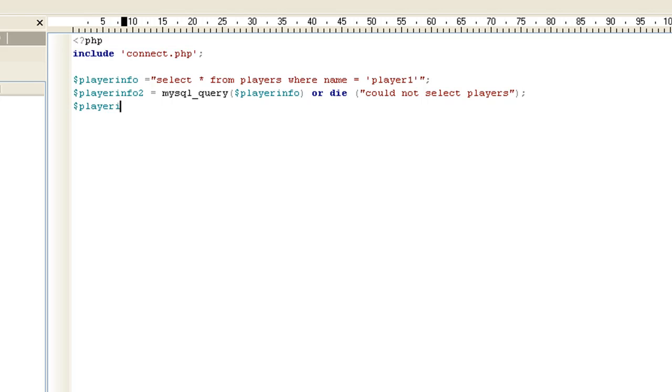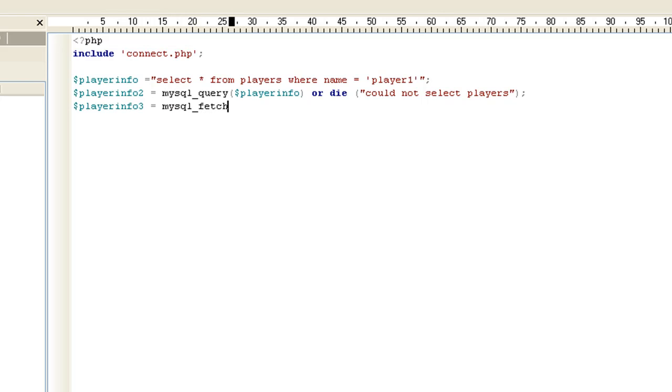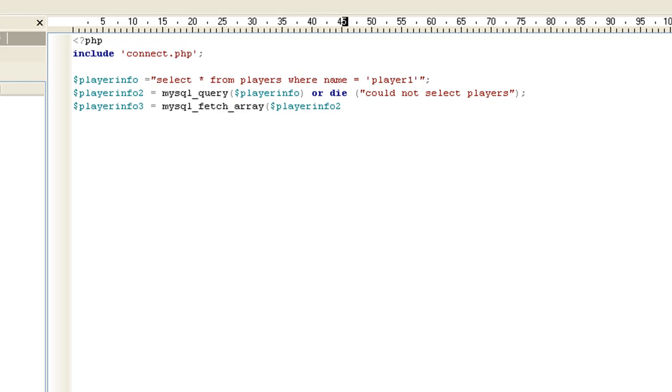Now we want to do a playerInfo3, which can be our last one. And the good thing is all these are the same. Most queries are going to be built like this. So once you learn this, you're good to go. You can do a lot with it. mysql, next thing we want it to do is build an array of all the fields for player one. So we want to do mysql_fetch_array. We want to do playerInfo2. So basically we're having it fetch an array of the query coming from playerInfo that was select all players from player one. And end it with a semicolon.